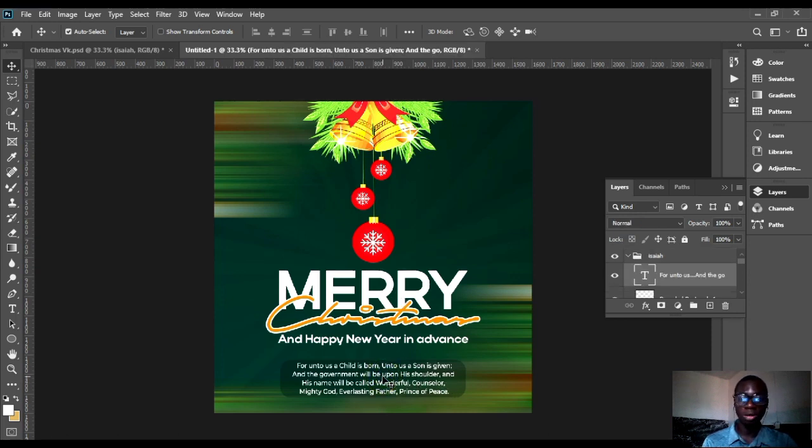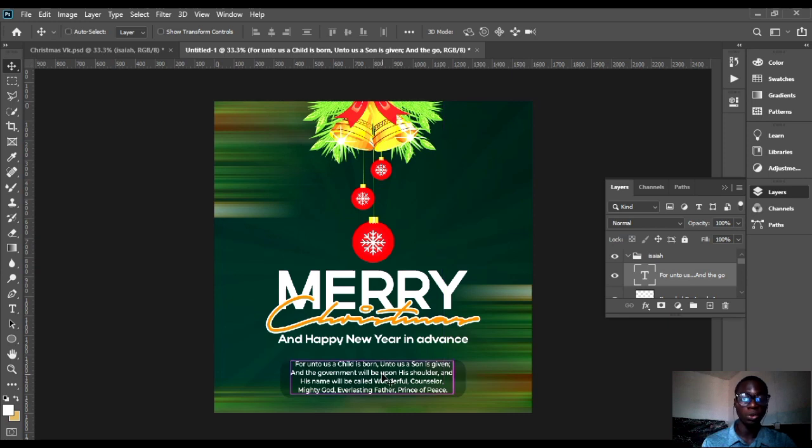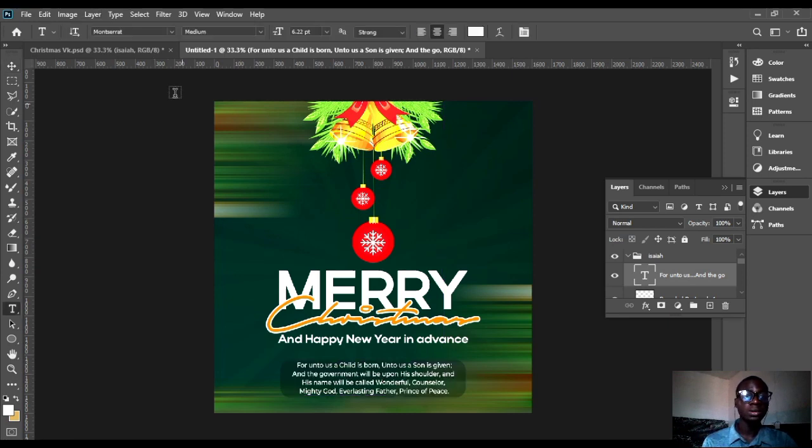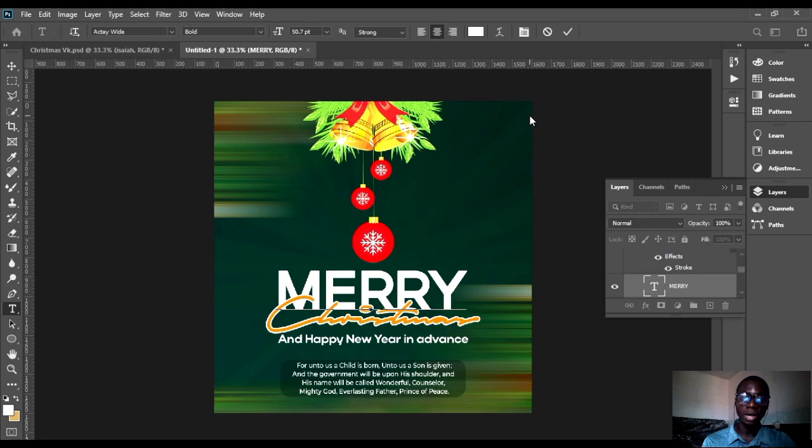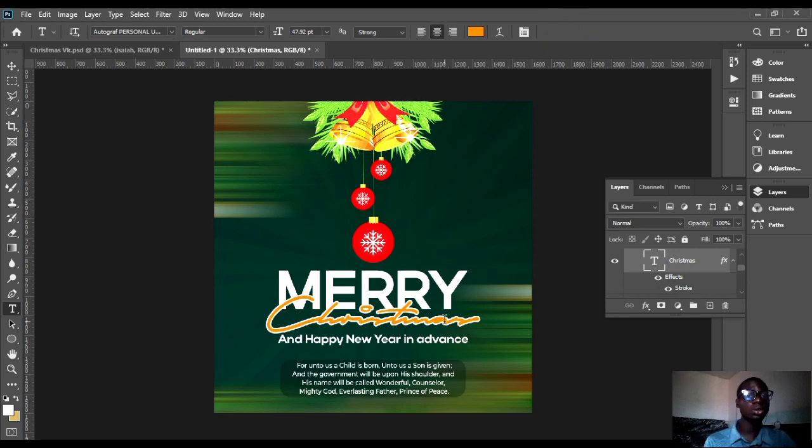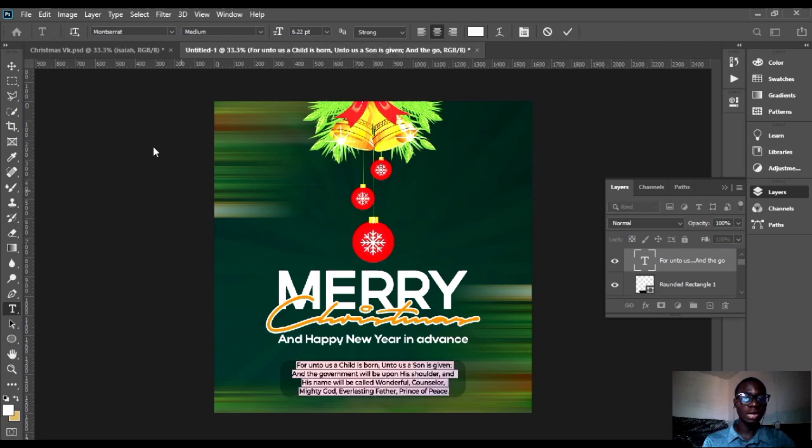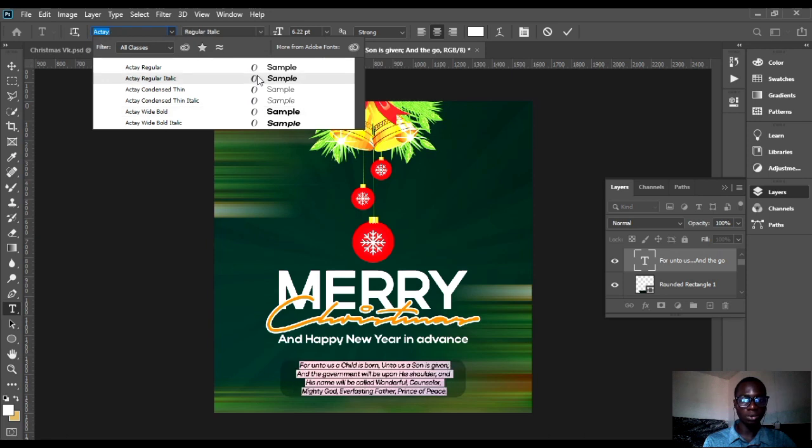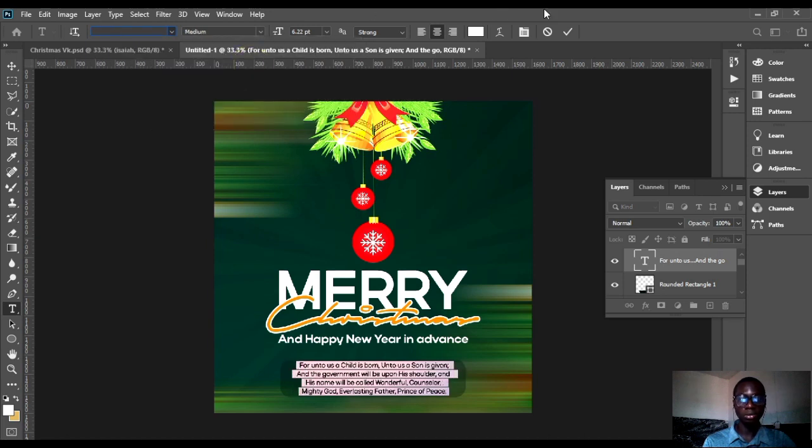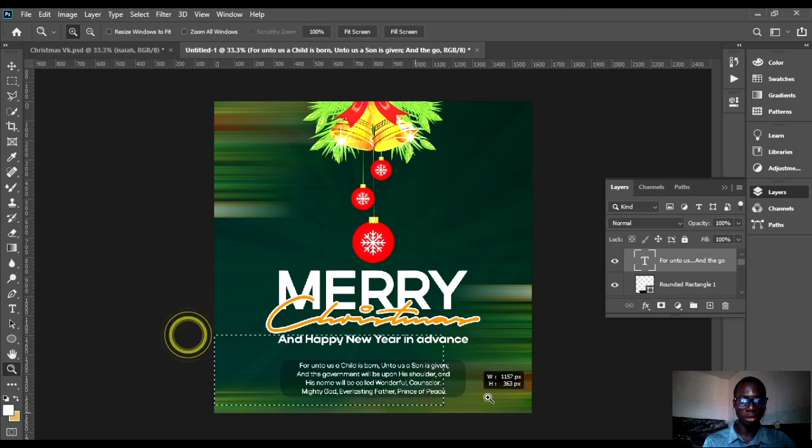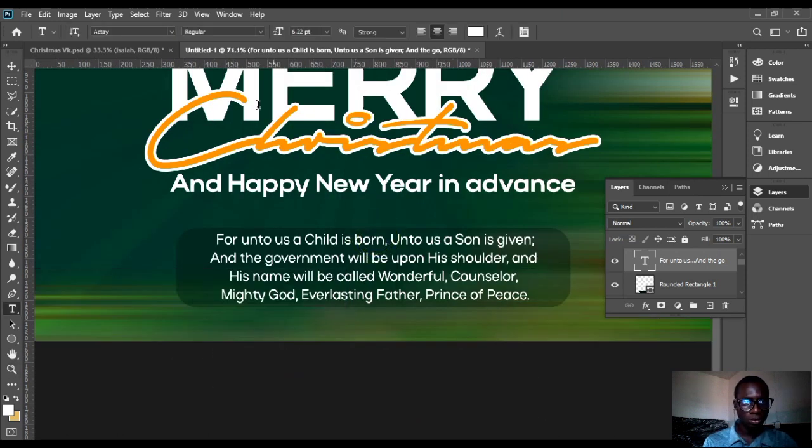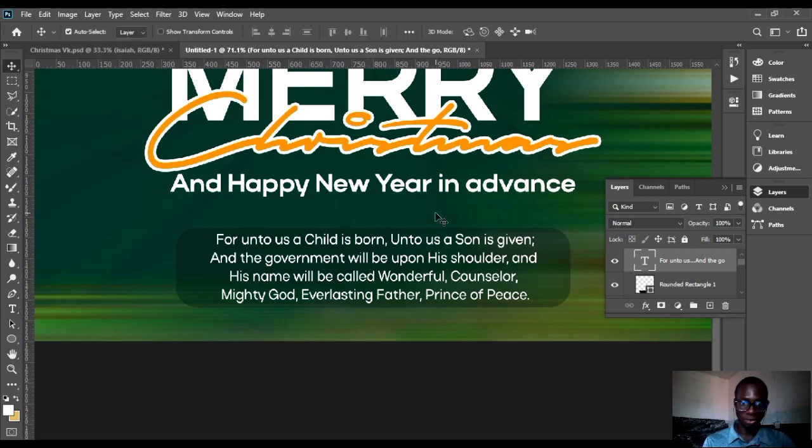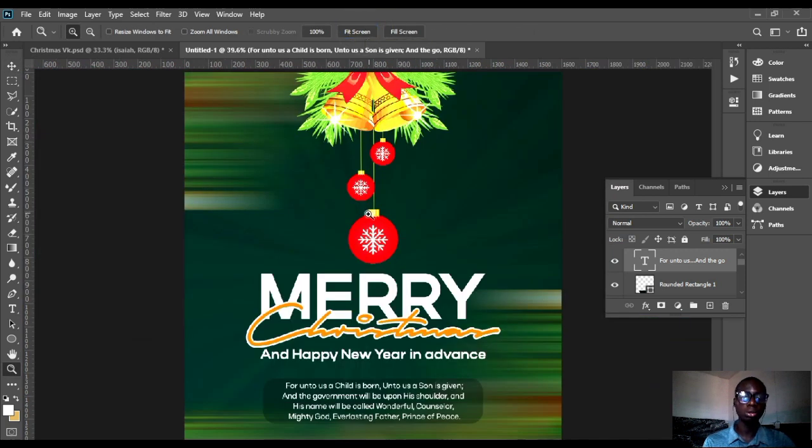You can also copy this or write any other. The fonts I used here was Musterart, and for here I used Active for my memory. I only used three fonts. For simplicity we can still maintain Active. You know we've only used Active.